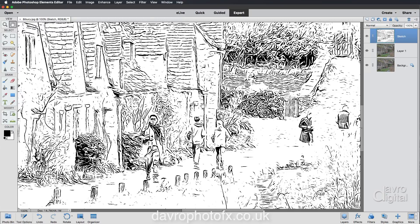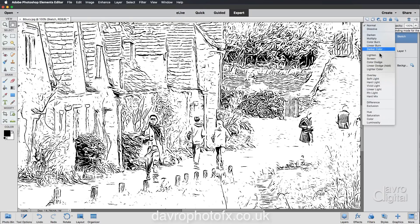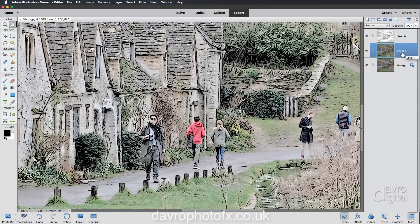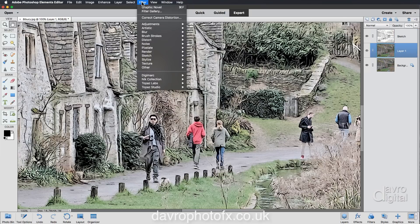What we're now going to do so we can see Layer 1 underneath is change the blend mode from Normal. We're going to come down to Soft Light — just using that Background Copy gives a really nice painterly effect. But we're going to change Layer 1 as well; we're going to come to Filter.